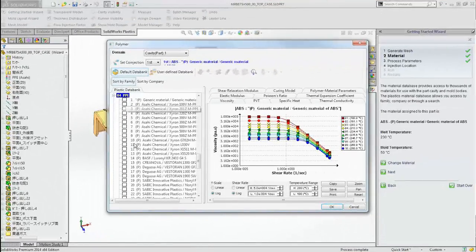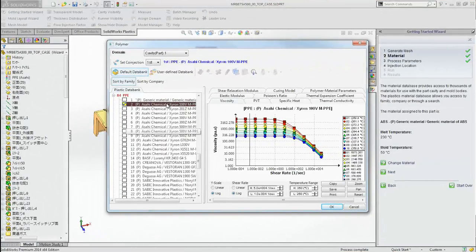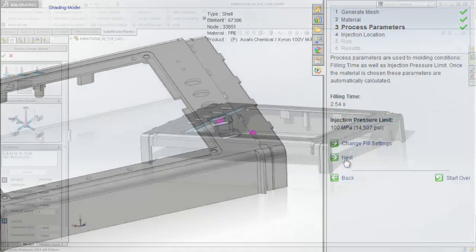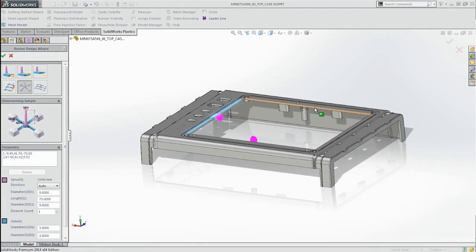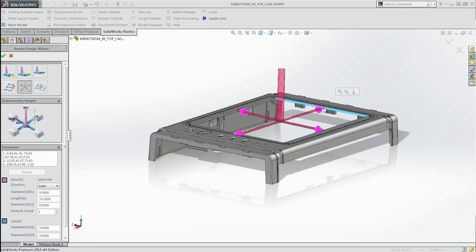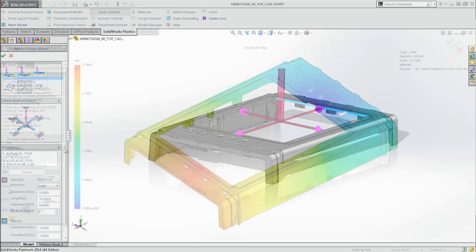To help you evaluate injection molded parts, SolidWorks Plastics delivers a new streamlined user interface that walks you through the setup process. These wizards help new users become more productive and help everyone get it right the first time.